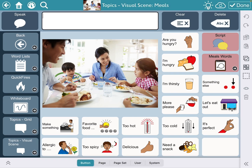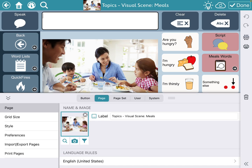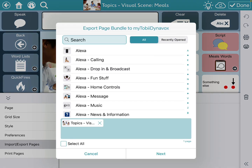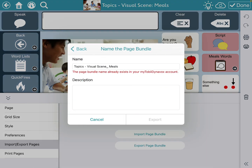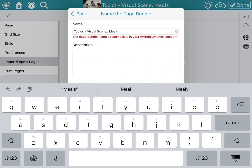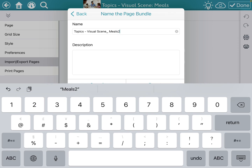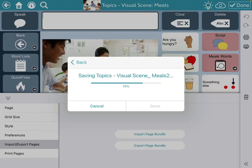So I'm going to go in here, go into page, export page bundle, and hit export.